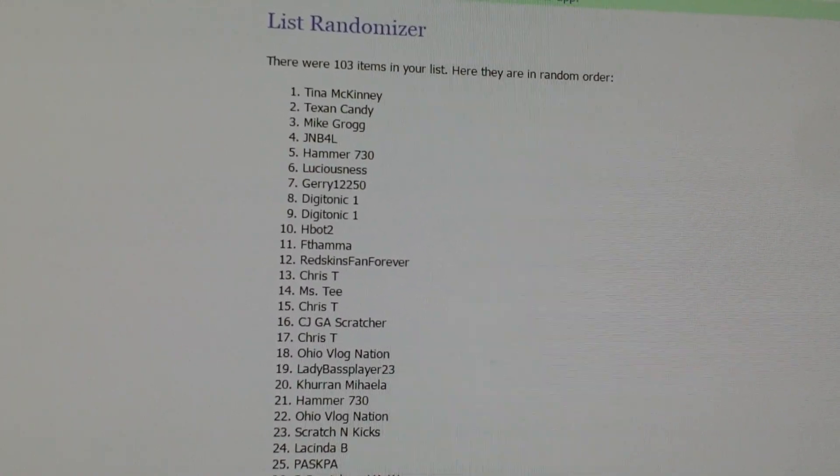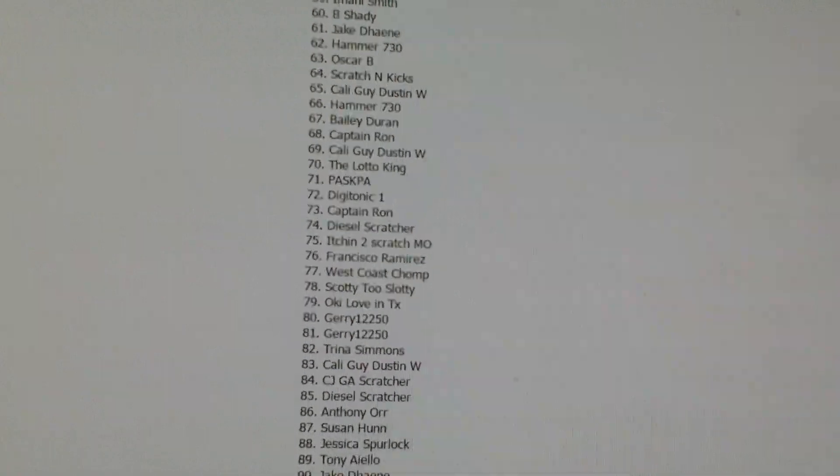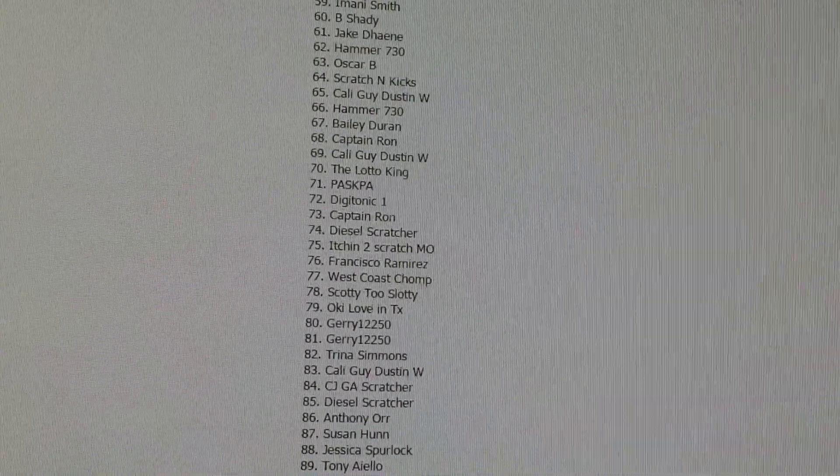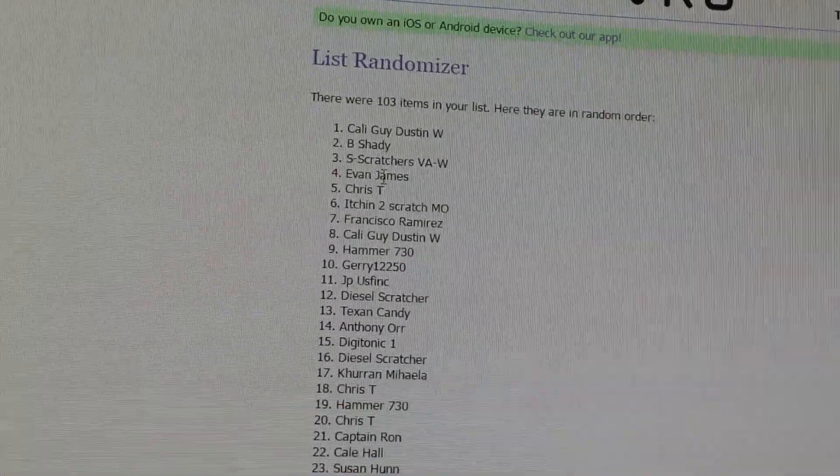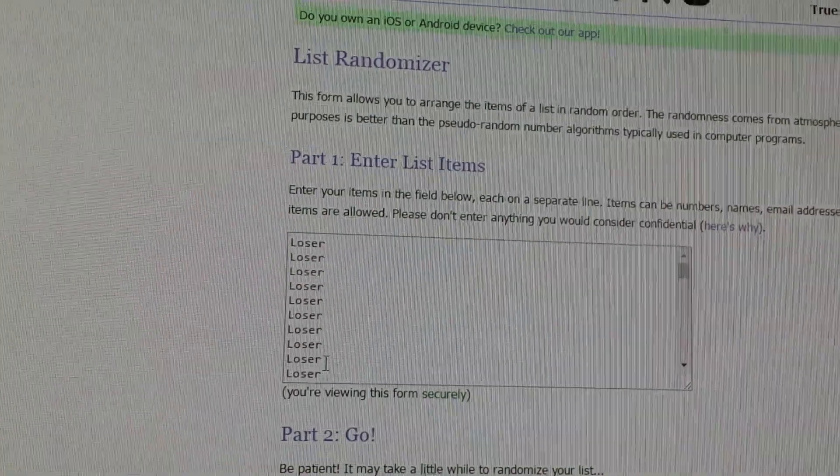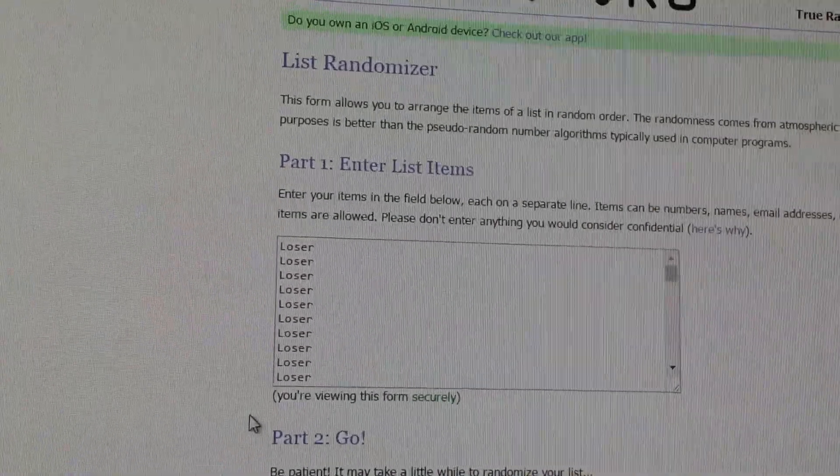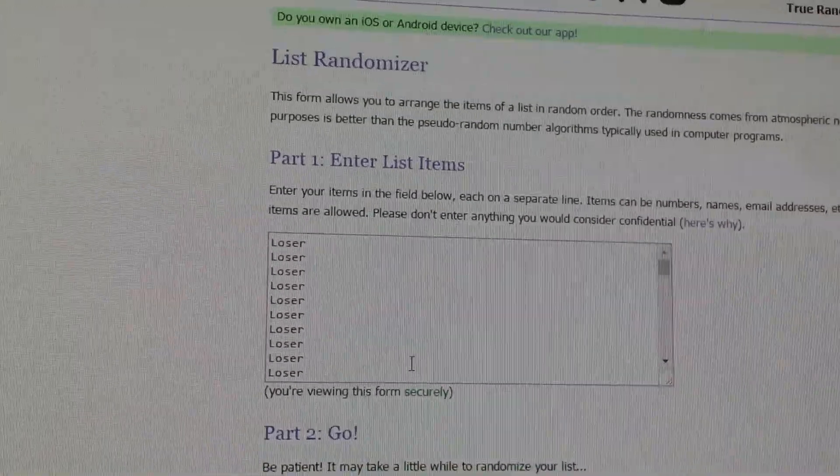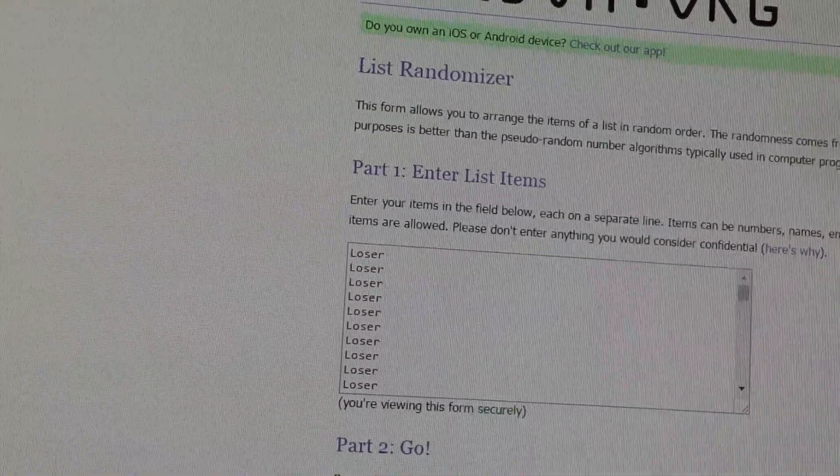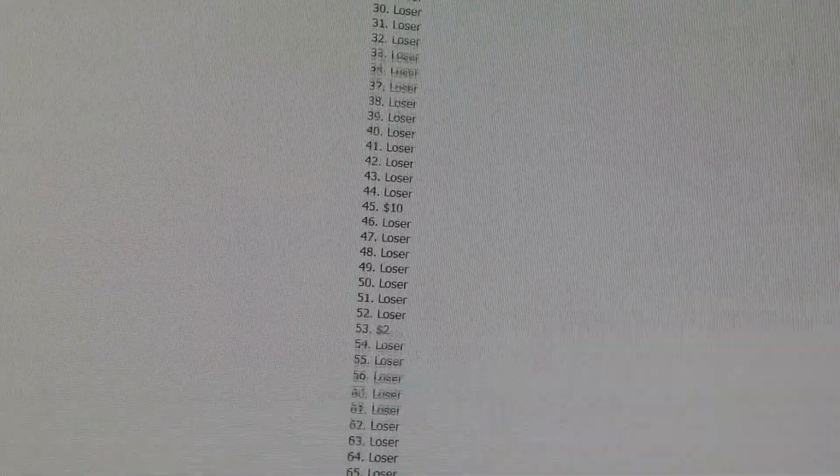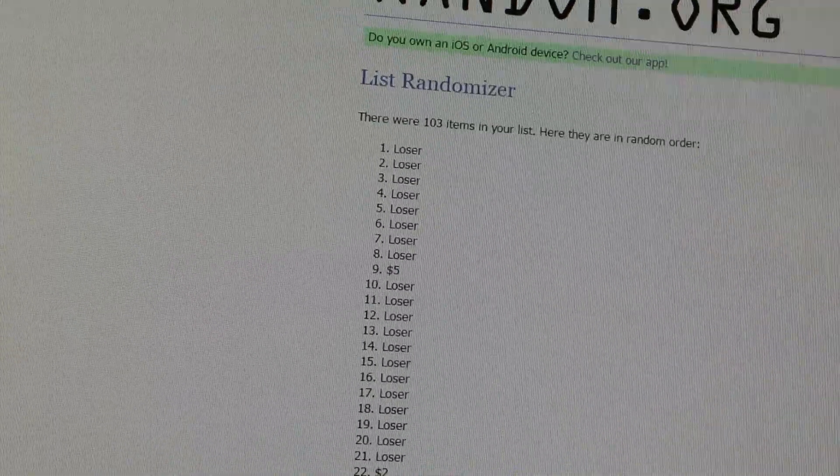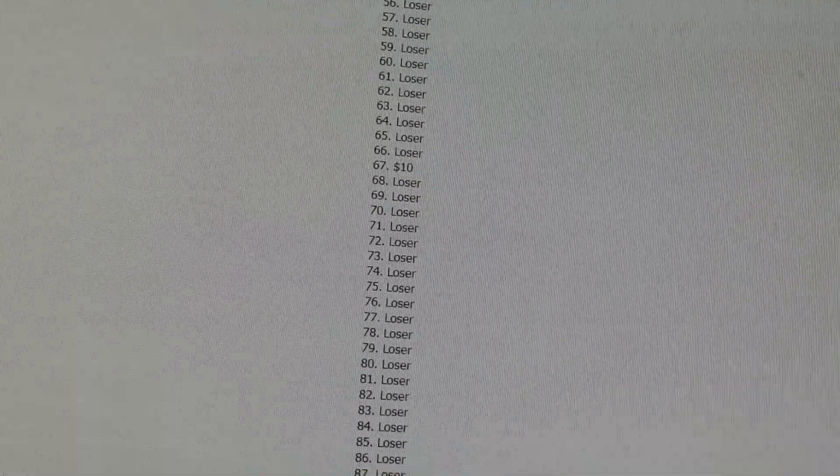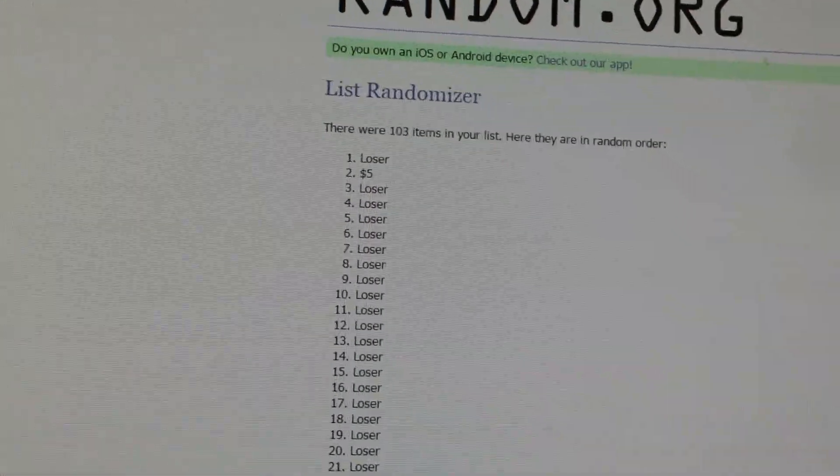One, two, three. Alright, I'm going to do this three times as well. Good luck. One, two, three.